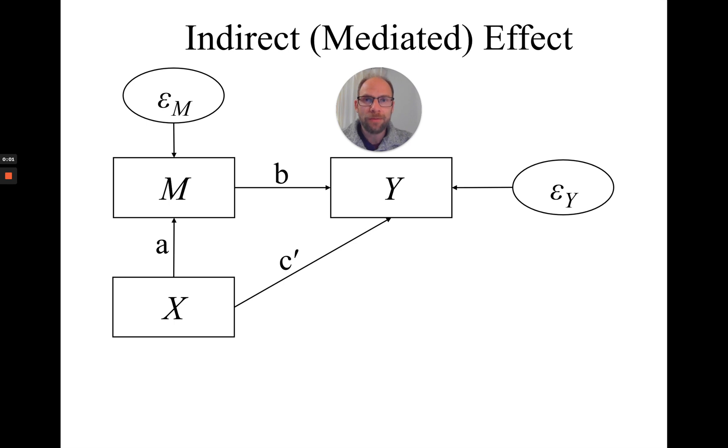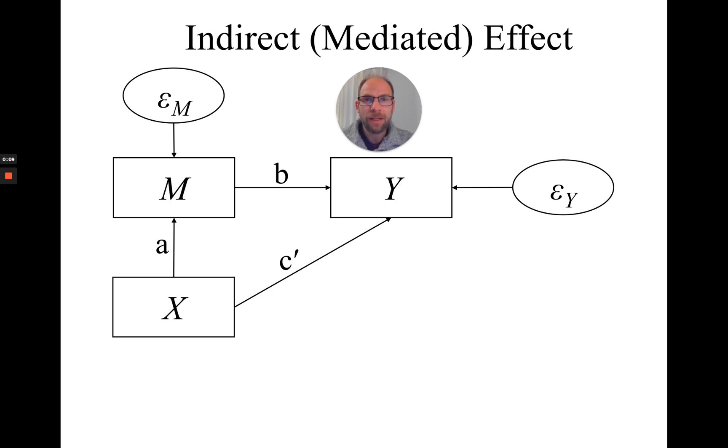Hello and welcome to this video on how to obtain bias-corrected bootstrap confidence intervals for the mediated effect in Mplus. Before I begin,